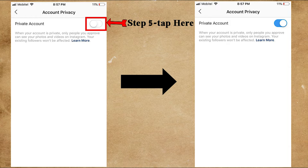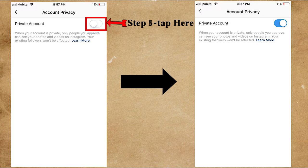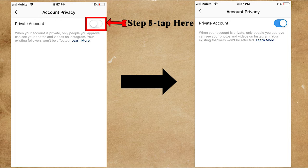Tap in front of Private Account to make it blue. You have successfully changed your account to a private account. Now when your account is private, only people you approve can see your photos and videos on Instagram, but this will not affect your existing followers.